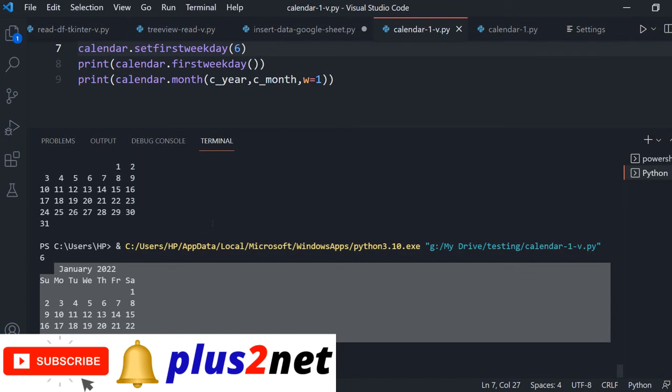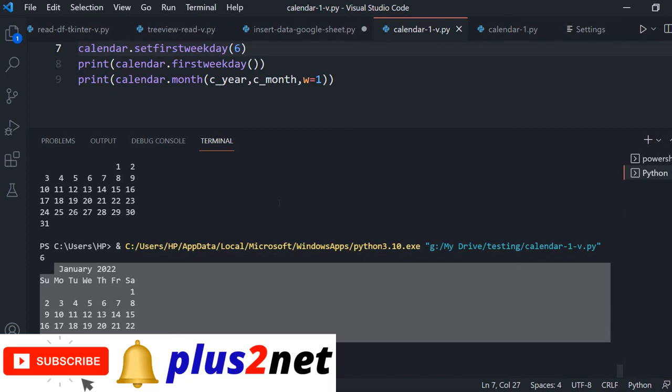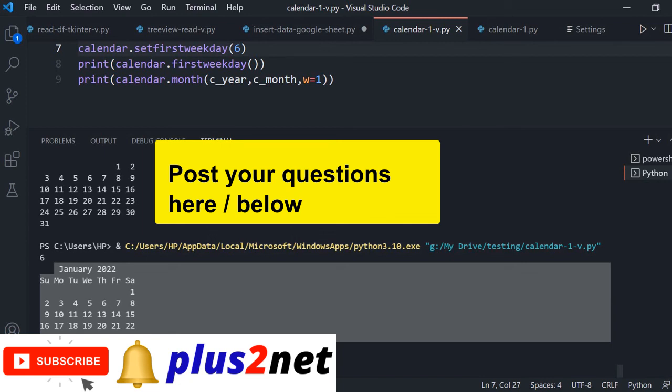We will request you please subscribe to our channel and press the bell icon. So you will be notified as and when we post the new tutorials and we frequently do that. And please share with your friends and please post your questions doubts suggestions anything below this. And thank you for watching and please subscribe.